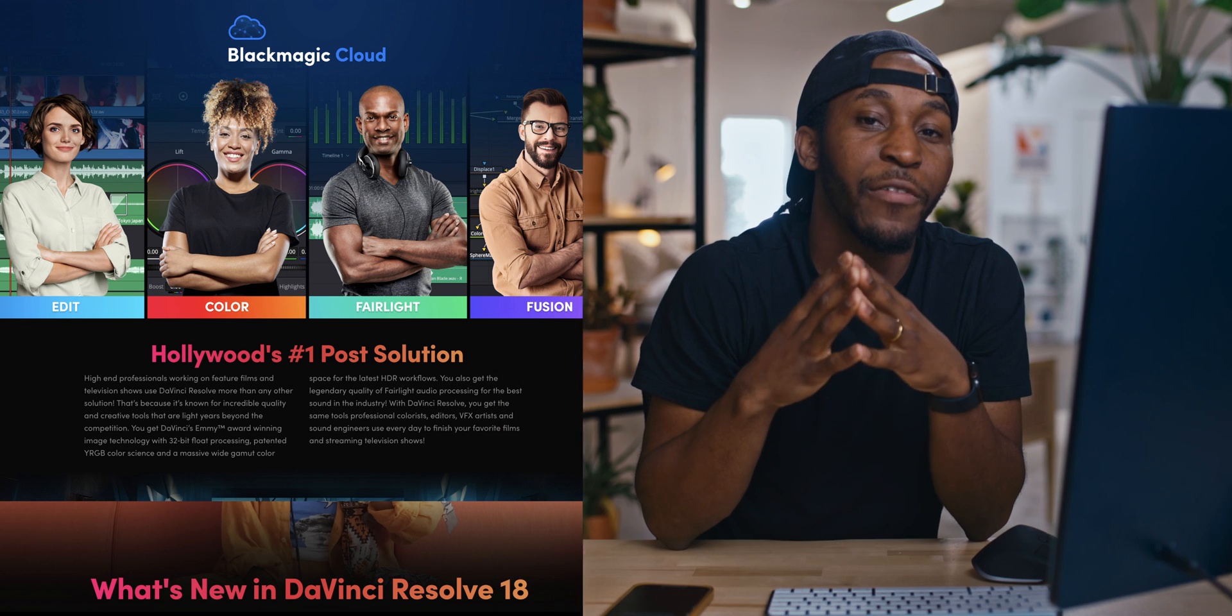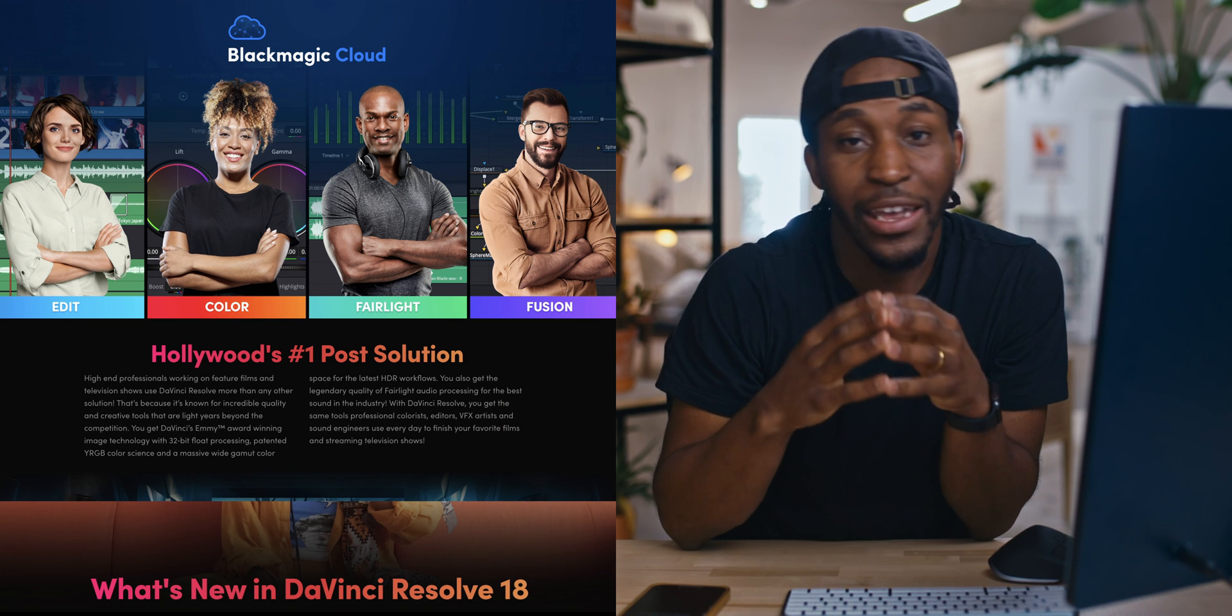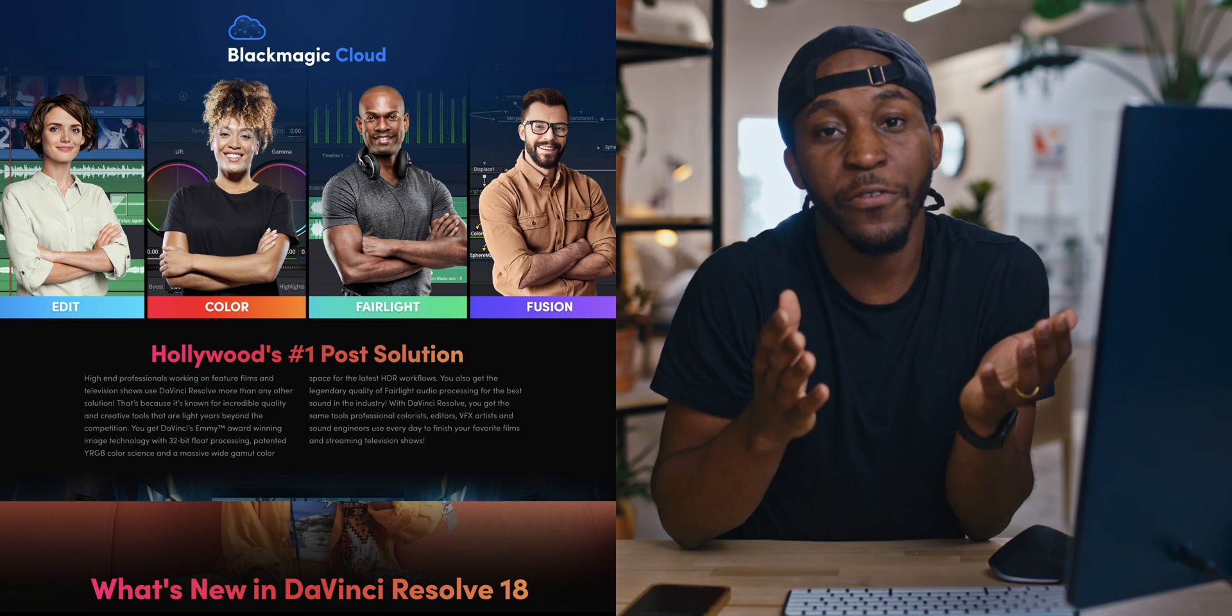So just yesterday, DaVinci Resolve came out with their new software update. It is beta, but it's DaVinci Resolve 18. They came out with a bunch of different features. Today I want to walk you guys through a few of those features because honestly, they're really cool and they're going to help me in my everyday workflow.